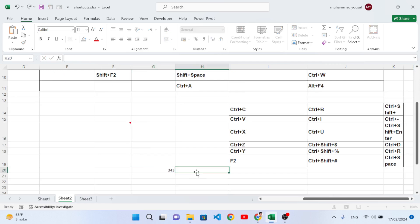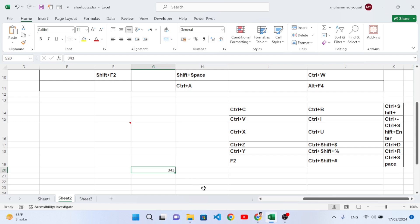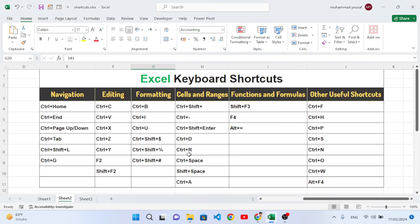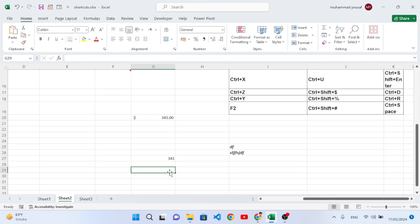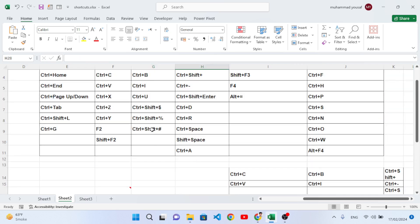Ctrl+Shift+Dollar Sign applies currency format to numbers. For example, with numbers selected, press Ctrl+Shift+$ and the Pakistani Rupee symbol is applied. If you want to change to US dollars, change your regional settings to United States. Ctrl+Shift+Percent applies percentage format — it multiplies the value by 100 and adds a percent sign. Press Ctrl+Shift+% and the percentage format is applied.